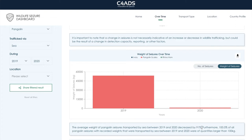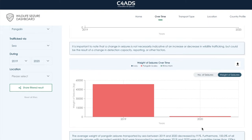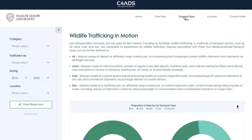Now that we've established that both the number and the weight of overall wildlife seizures were lower in pandemic years than pre-pandemic years, the question becomes: to what extent did the pandemic affect how seized wildlife shipments were being transported? We can head over to the Transport Type page to explore this topic further. As this page explains, licit transportation networks can be co-opted by illicit trafficking operations, so it's important to examine wildlife seizures through this lens as well. On this page, you can more easily compare data between different transport types.